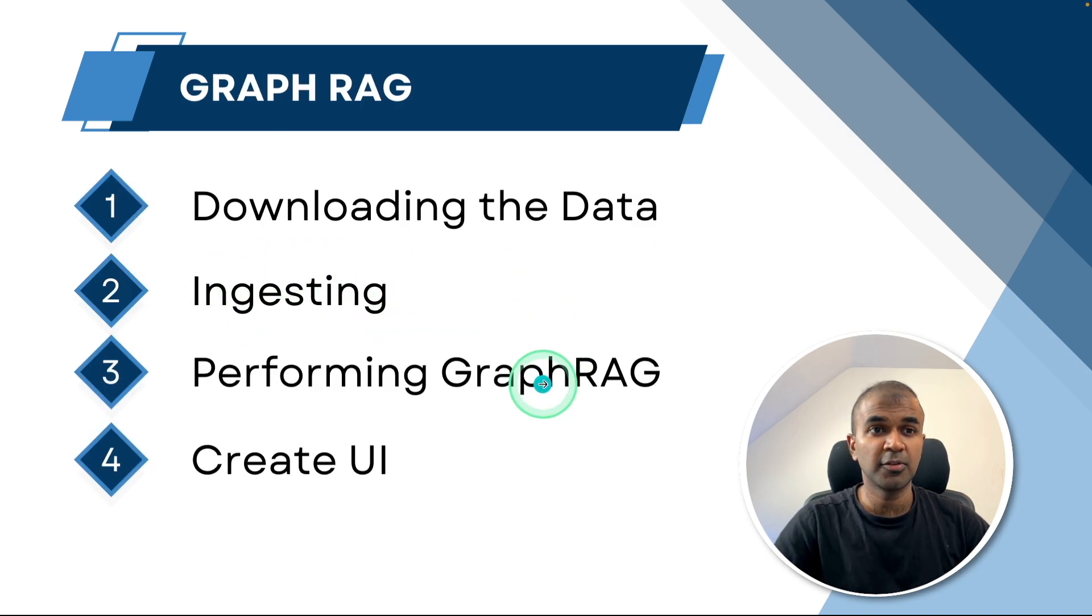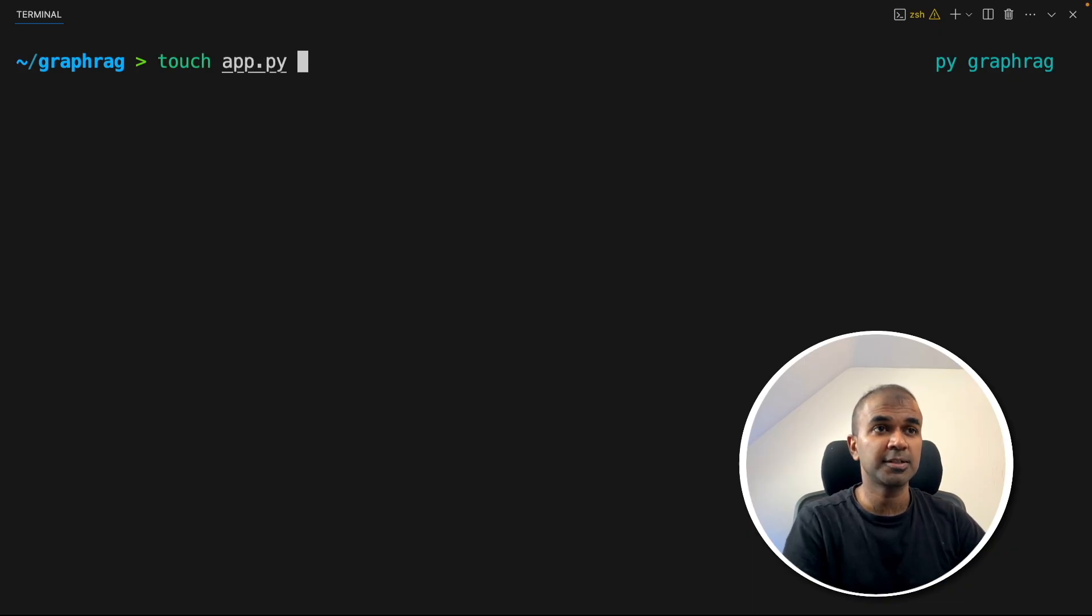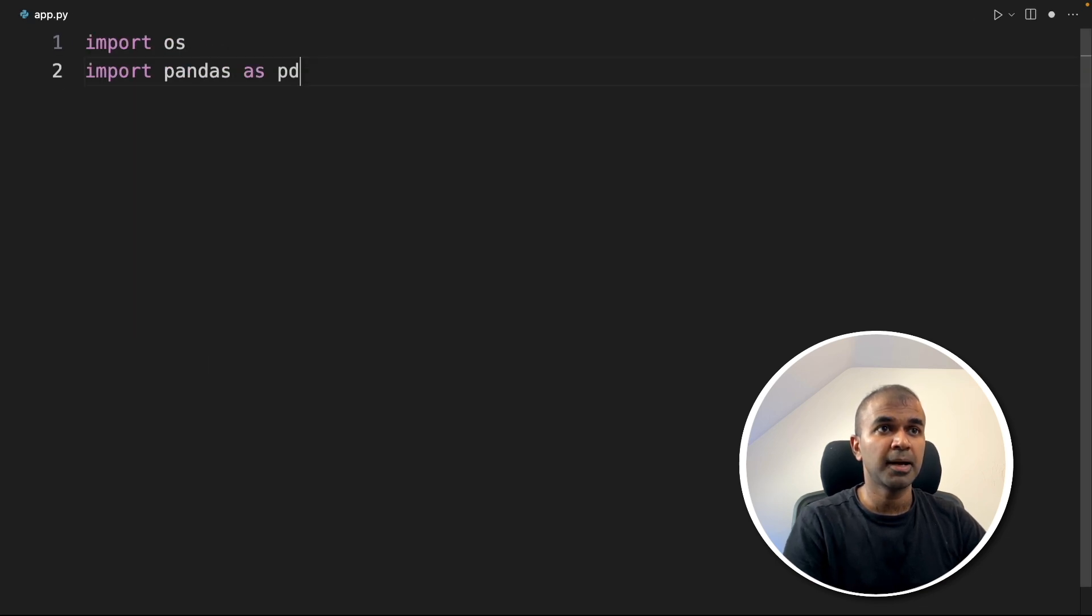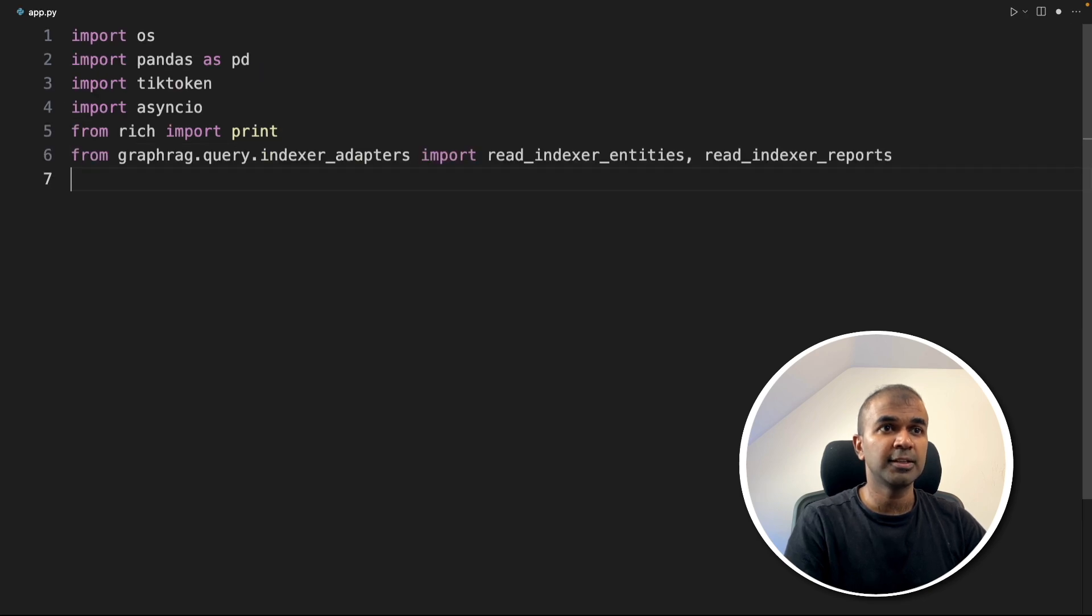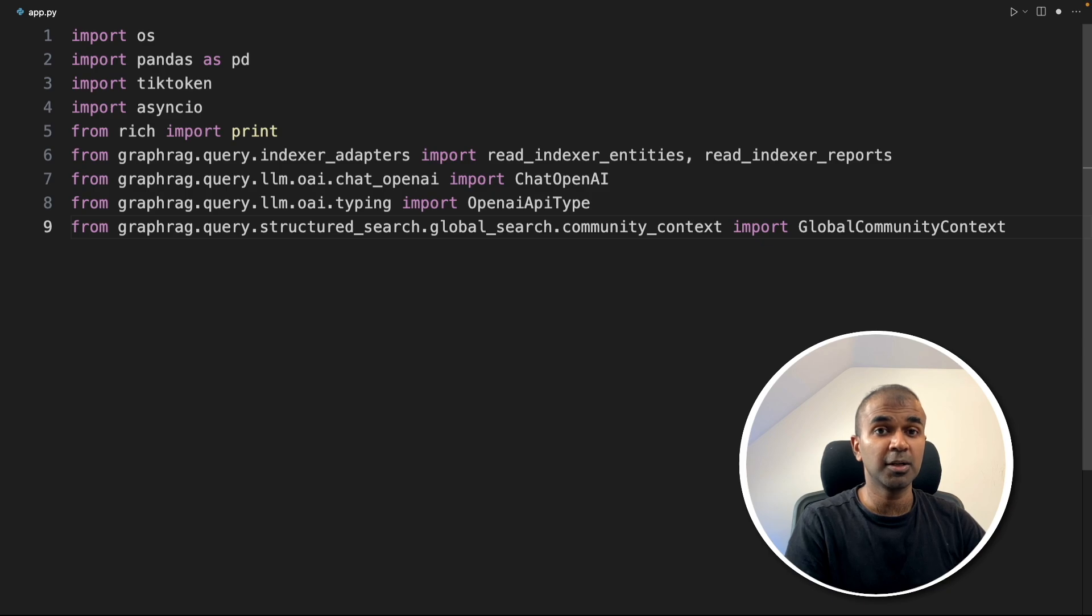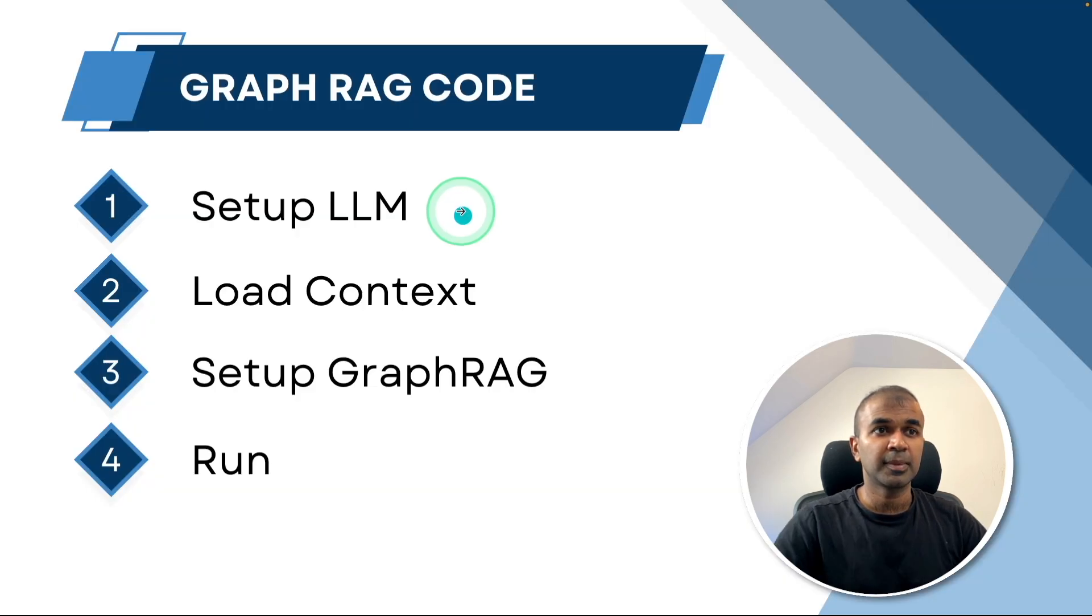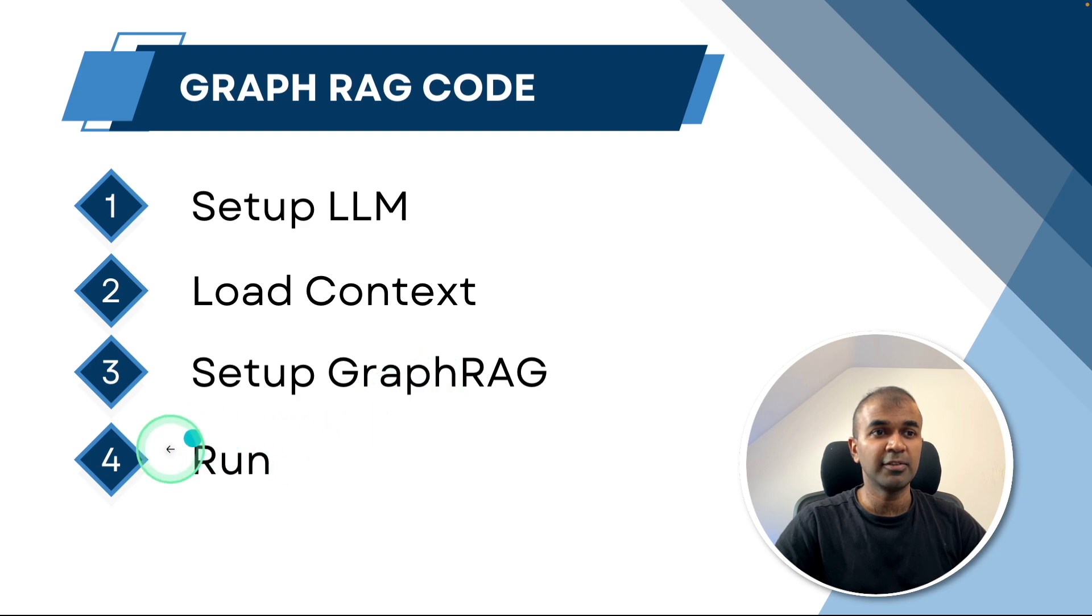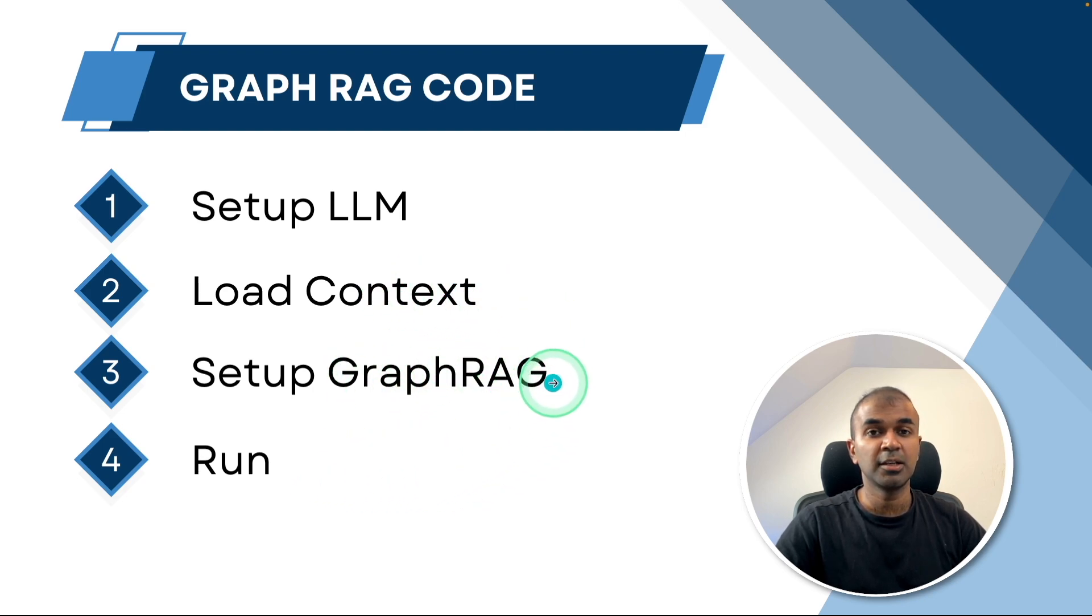Next, we are going to perform GraphRag. We're going to create a file called app.py. Inside the file, first import OS, pandas as pd, tiktoken, asyncio, print, read_indexer, ChatOpenAI, OpenAPIType, GlobalCommunityContext, GlobalSearch. Step one: setting up the large language model. Then we'll be loading the context, then setting up GraphRag, and finally running it. The run process will have the question, and in the GraphRag setup we'll pass both the context and the question to get the final answer.